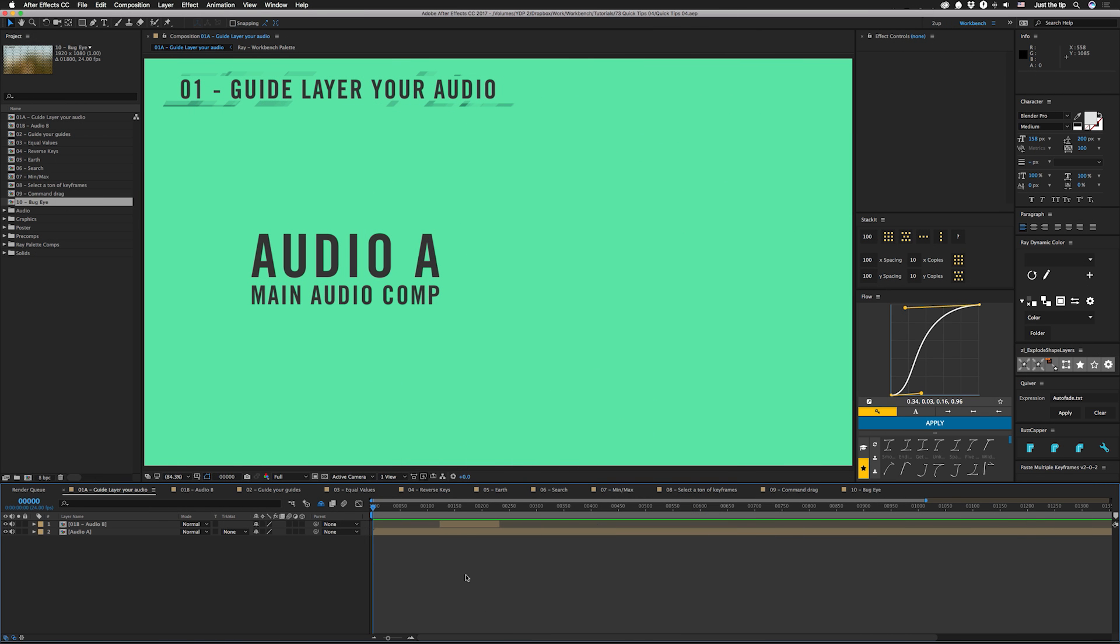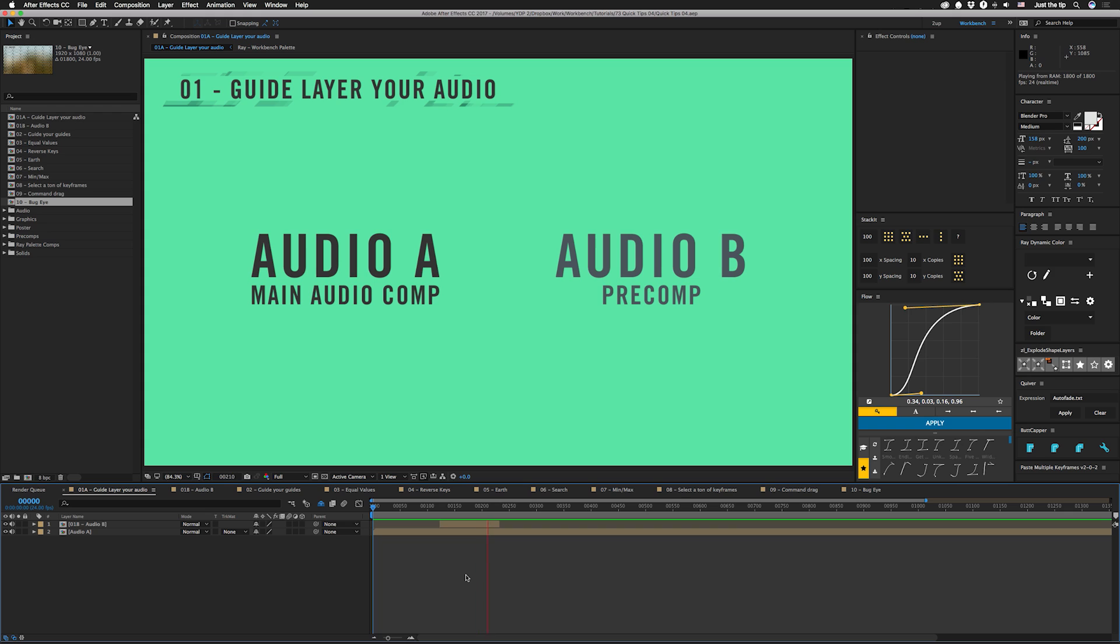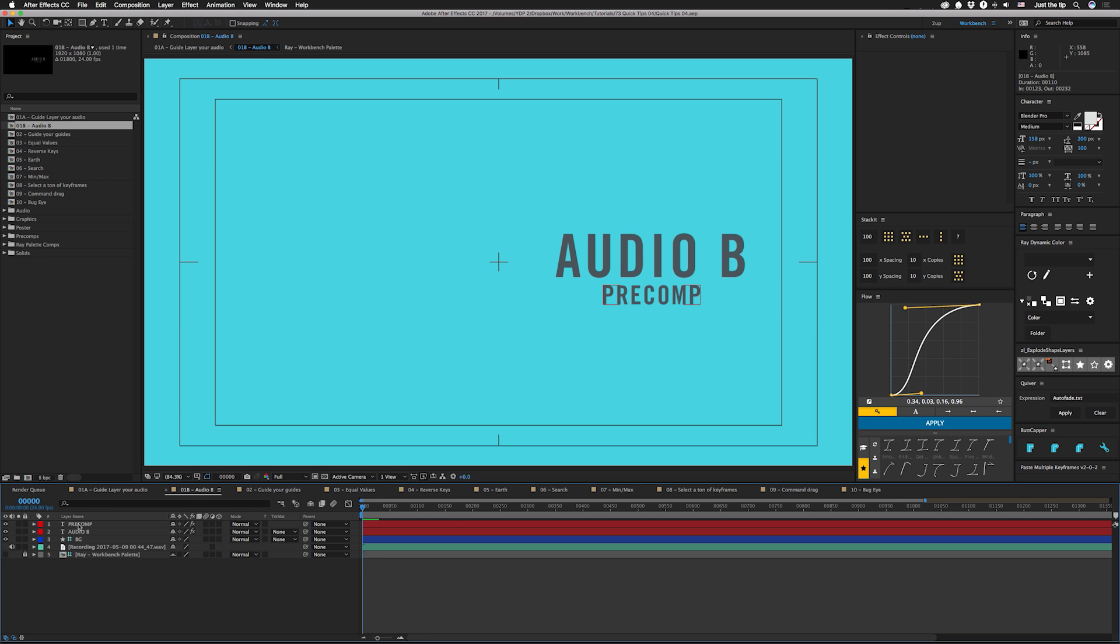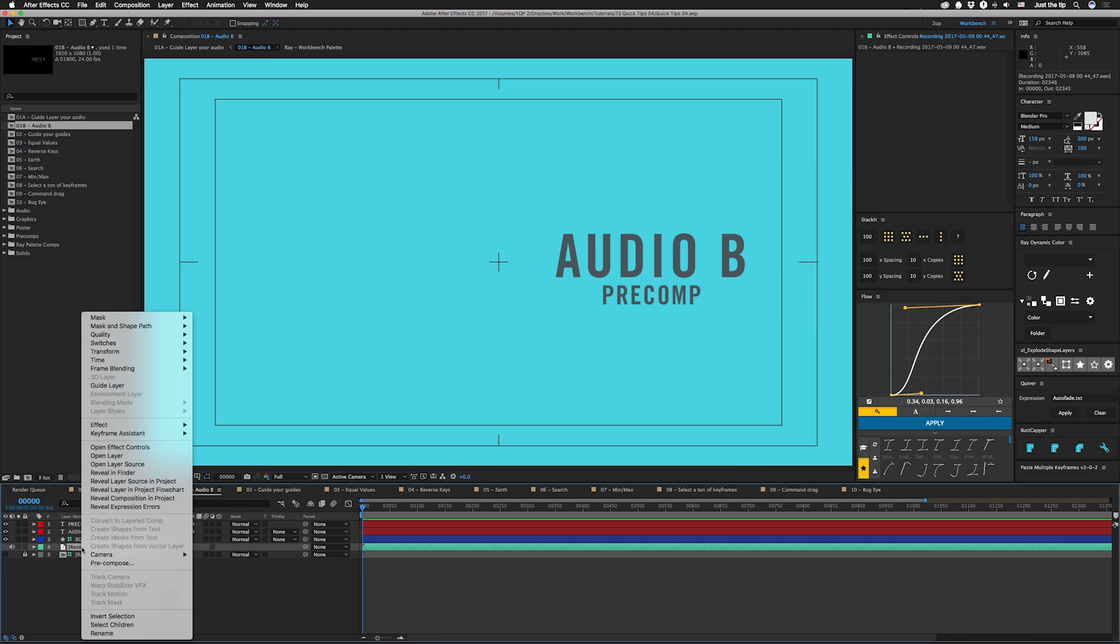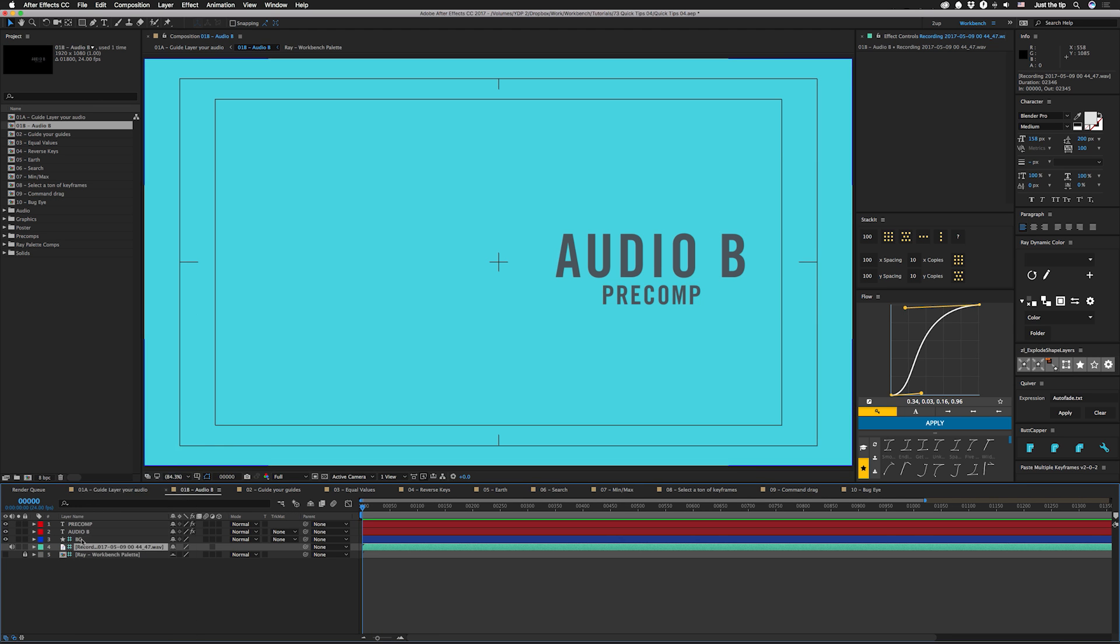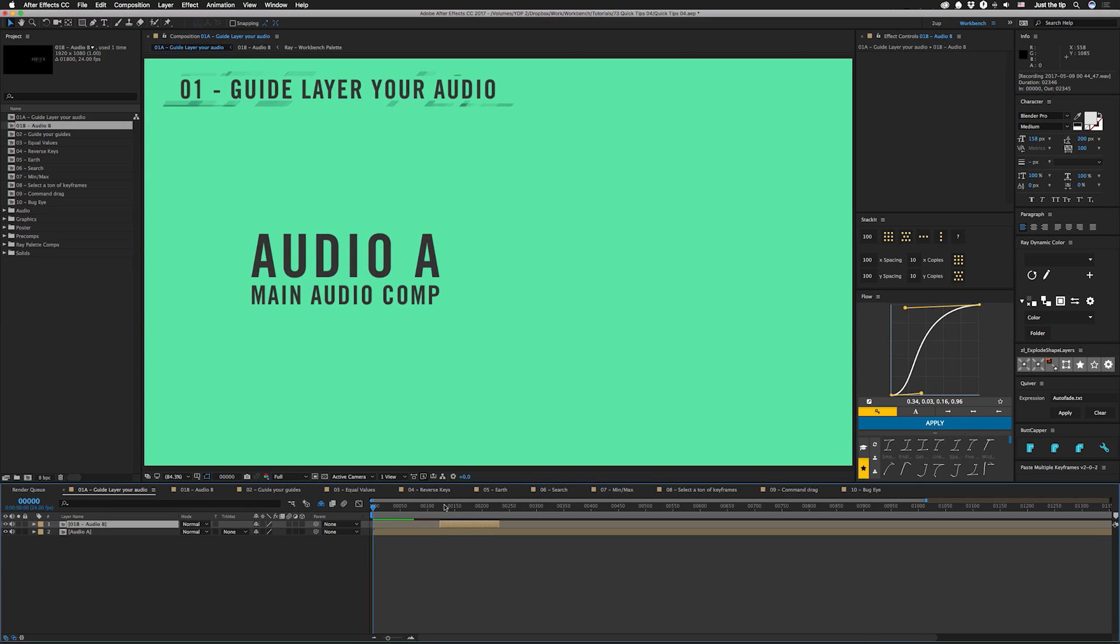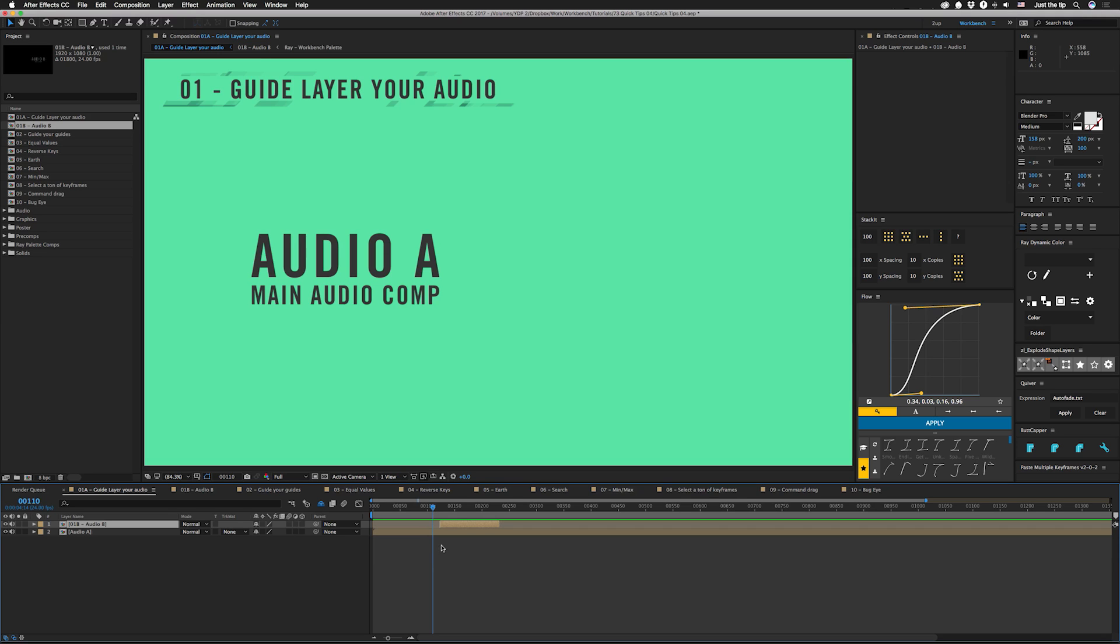All right, so tip number one is to guide layer your audio. I'm sure you've done this before. See how it doubles up there? If you actually go into here and you also guide layer your audio, like we did with this background, go back into here, and if you play this section, it doesn't double up. So this is helpful if you have a master comp with an audio track and you need audio in your pre-comp so you can animate to it.